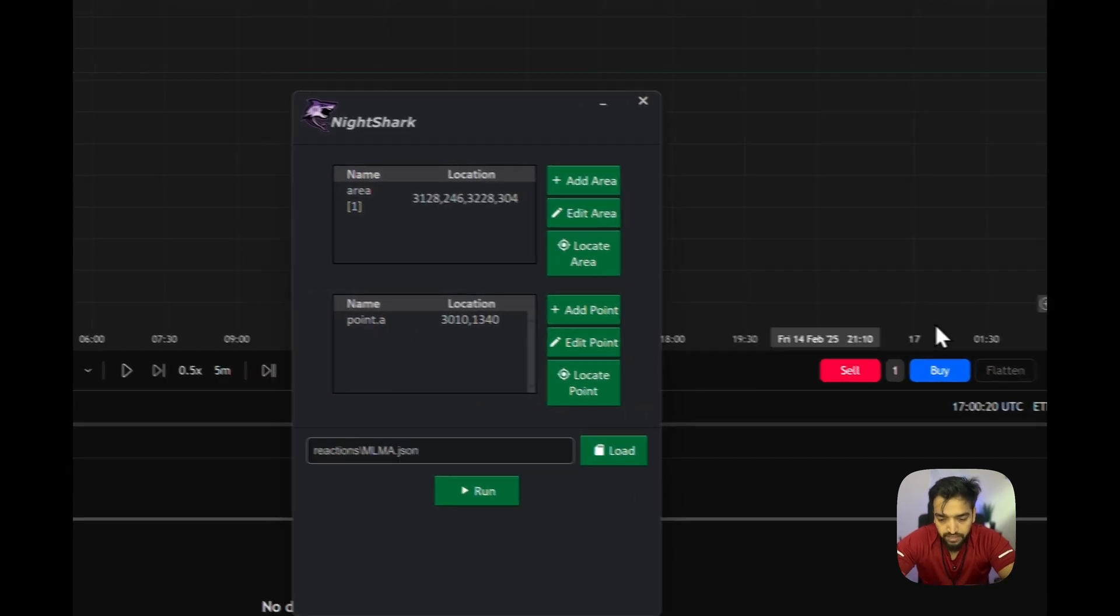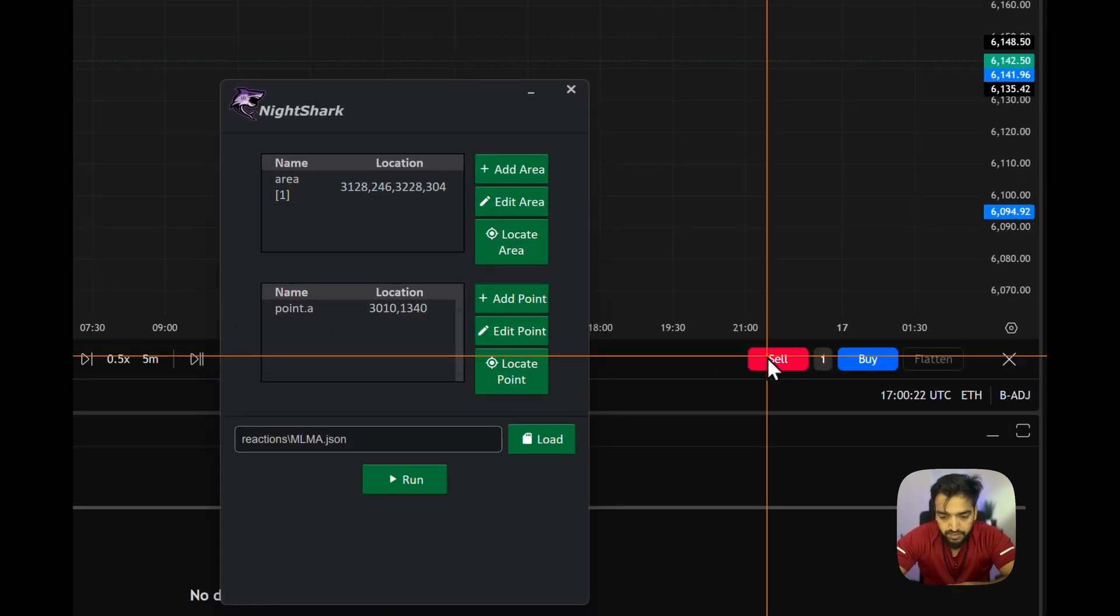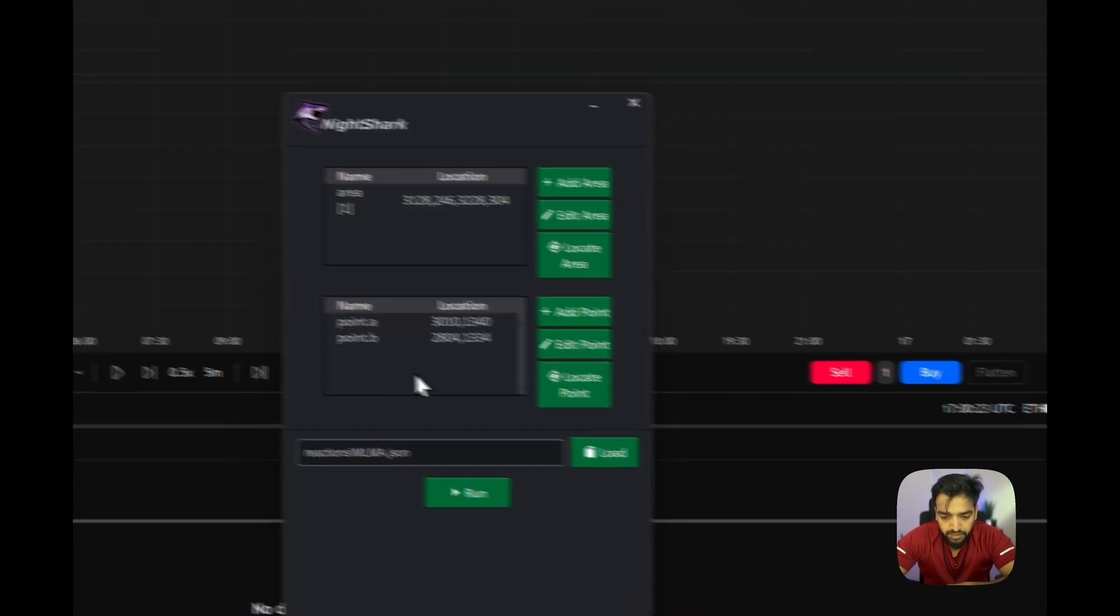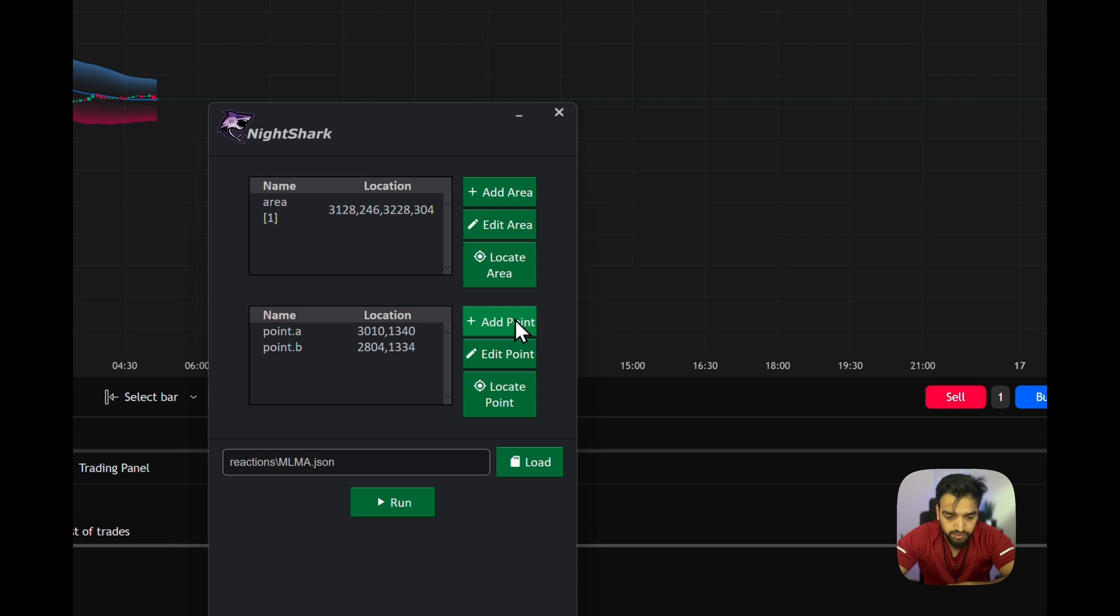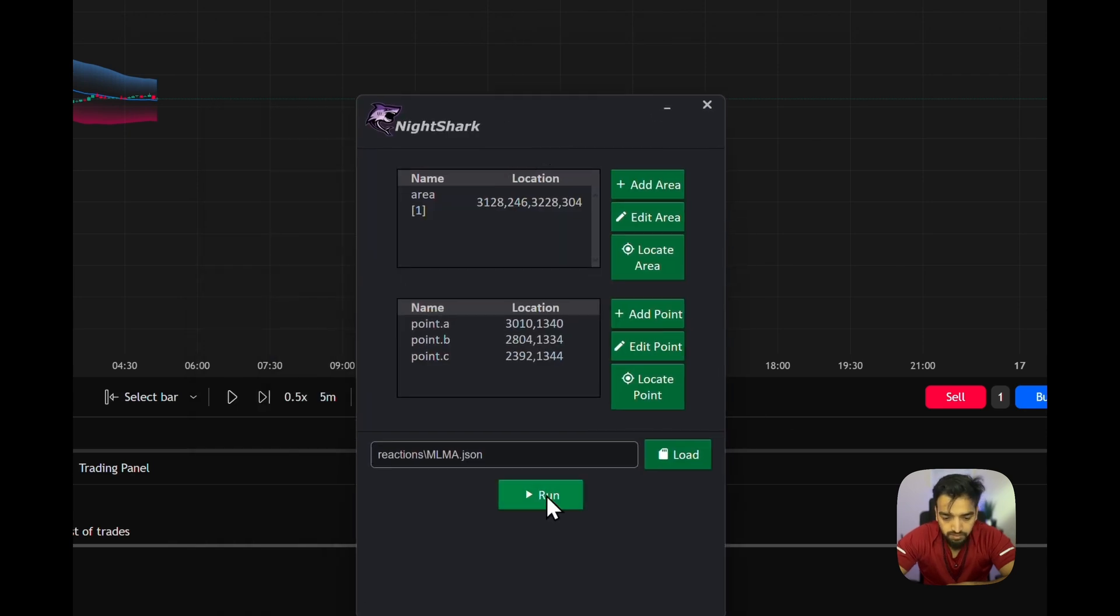I'm going to click point set, set point A as buy, set point B as sell, and put some blank space here. I'm going to let Ninjashark run and let's see what's going on.